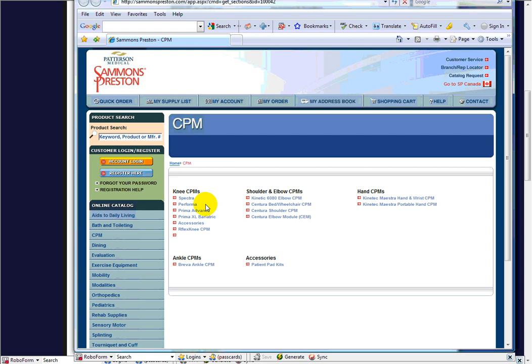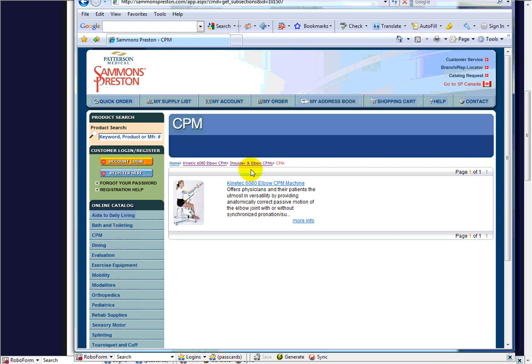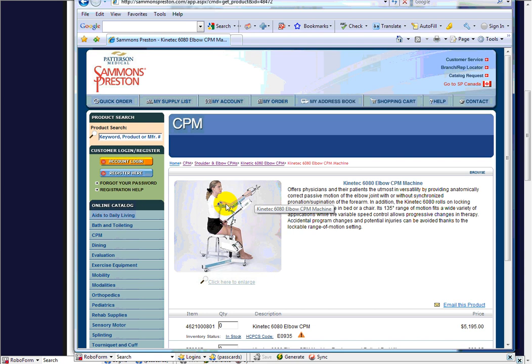Click on the elbow CPM. There wasn't that many orders for elbow CPMs. But very expensive equipment, and you can see that it's a little bit of a complicated setup, and what it looks like, and read about them.